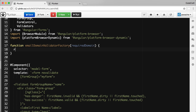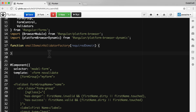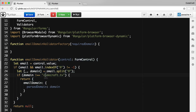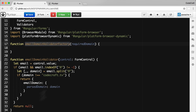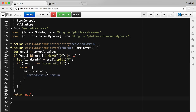This factory function is actually going to return a function. Going back to the previous code, I'm going to copy and paste the validator function we created in the previous lecture. Essentially what we want to do is have this function return something that looks like that validator function, but with the hard-coded `codecraft.tv` domain replaced by the `requiredDomain` parameter being passed into the factory function.